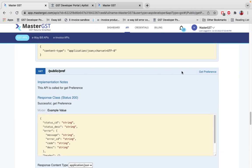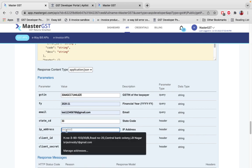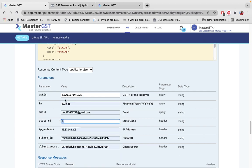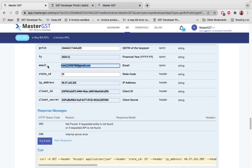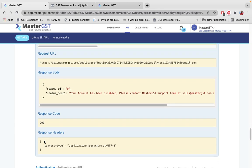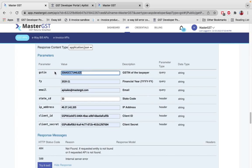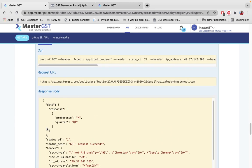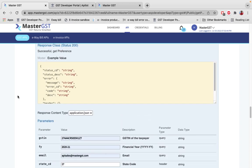The third public API call is Get Preference. By entering the GST number, you can find out whether the taxpayer is a monthly or quarterly filing person. The state code is always the first two digits of the GST number. When you enter the correct GST number and click Try It Out, the response shows the filing preference — for example, 'M' for monthly or 'Q' for quarterly — for each quarter.